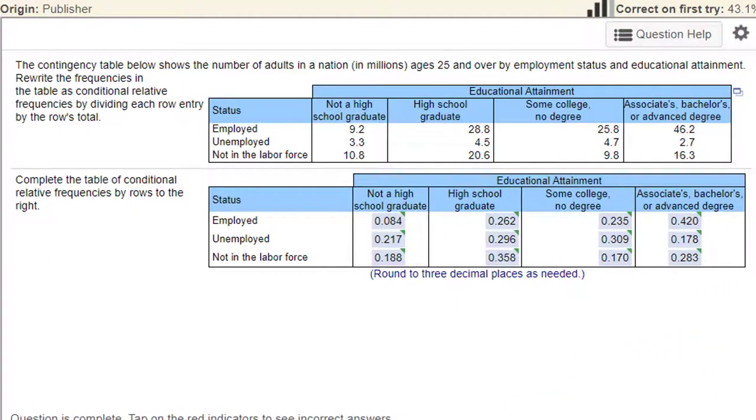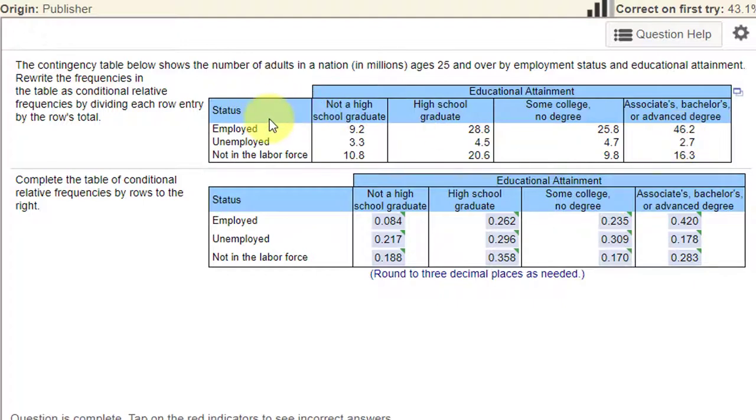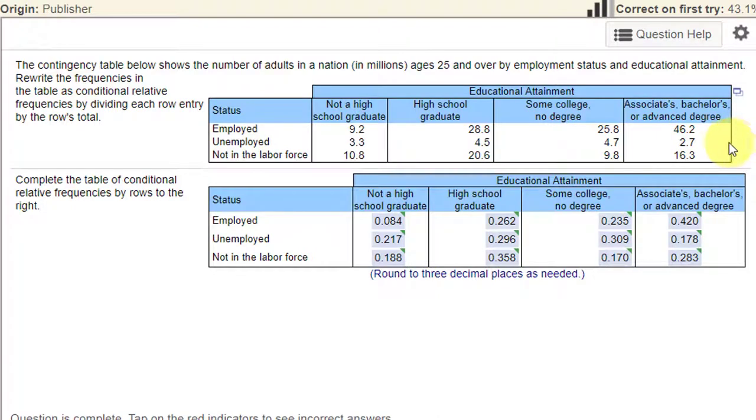This is a contingency table problem and the question gives us data. This is summary data. They've gone out and collected data from, I guess, a survey and they've got these counts of the educational attainment by adults.